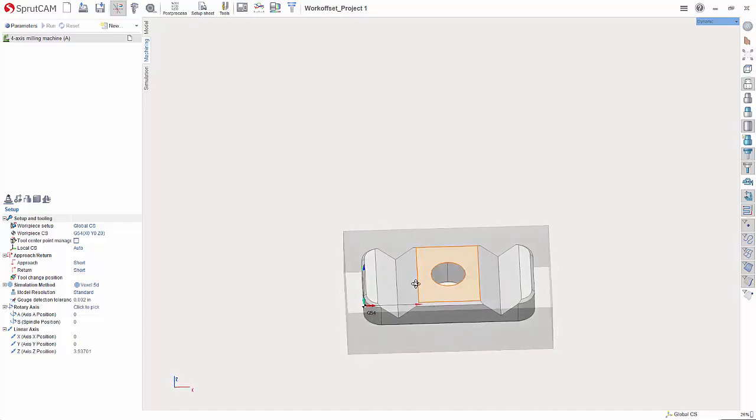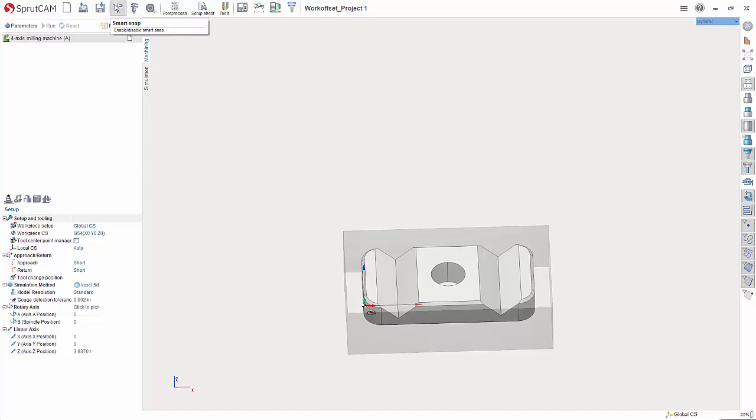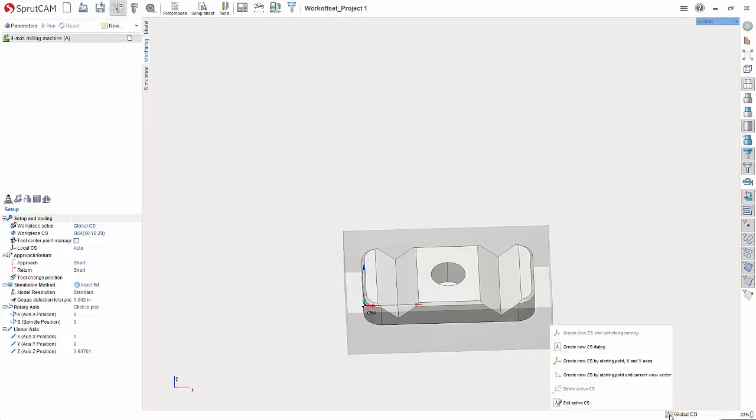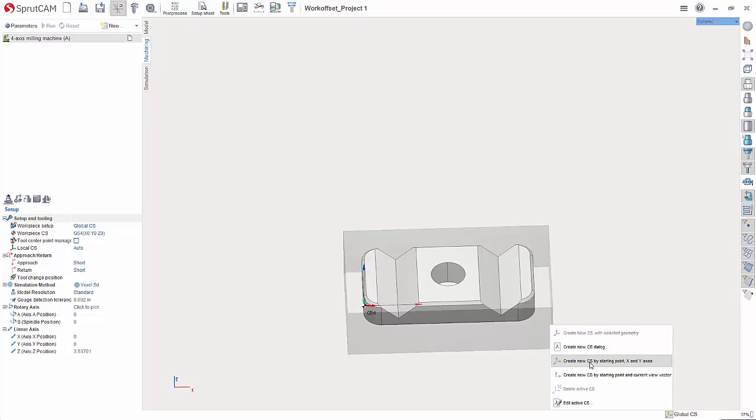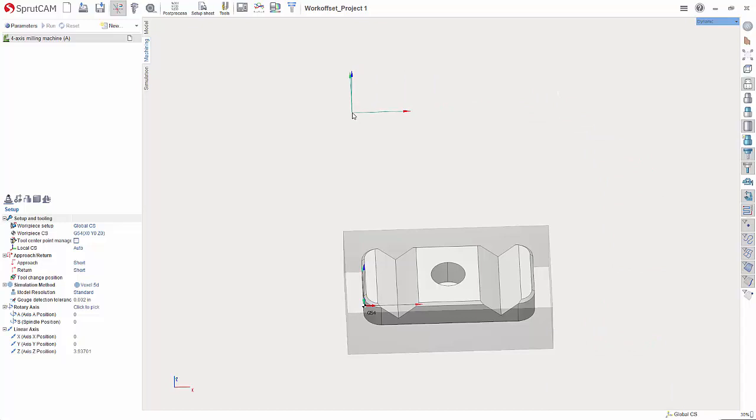So how I do this is I first make sure that smart snap is enabled. You want to make sure this button has a grayish brownish hue behind it. Come down to the bottom right hand corner and hover over the button next to global CS. In here you will see create new CS by starting point x and y axes. If you click this you now have a coordinate system on your mouse.